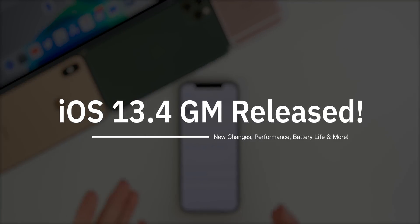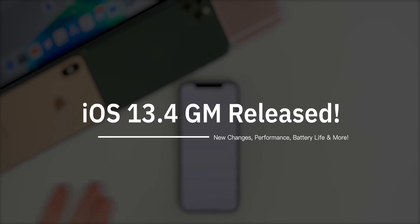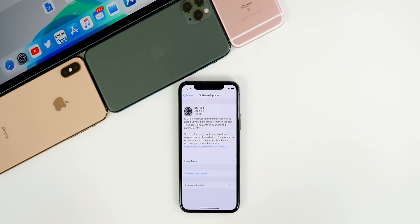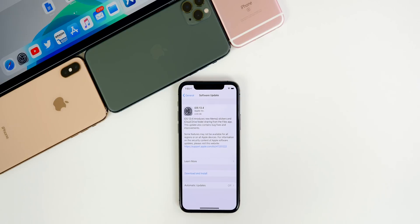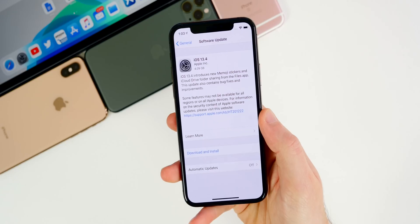We're going to cover what's new, if anything, and also discuss the performance, battery life, bugs, and if you should update when the final public release of 13.4 drops next week.